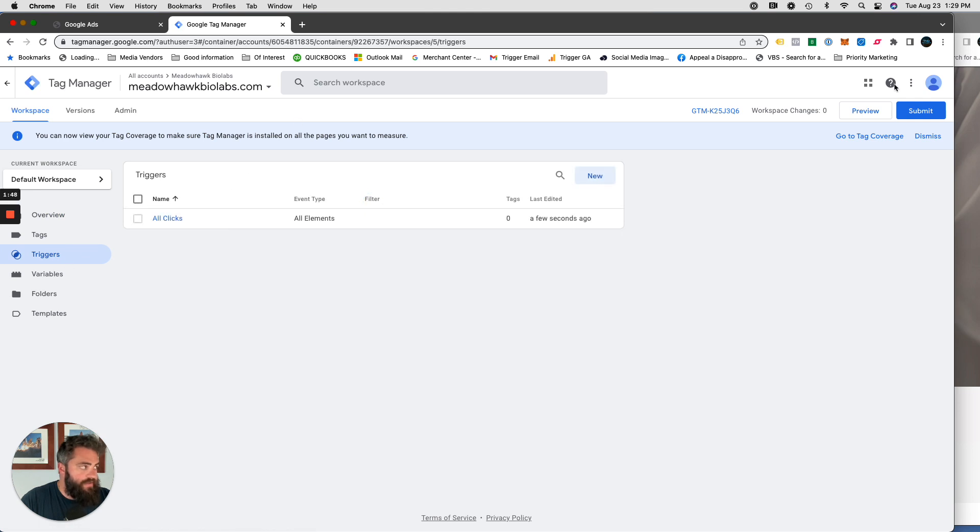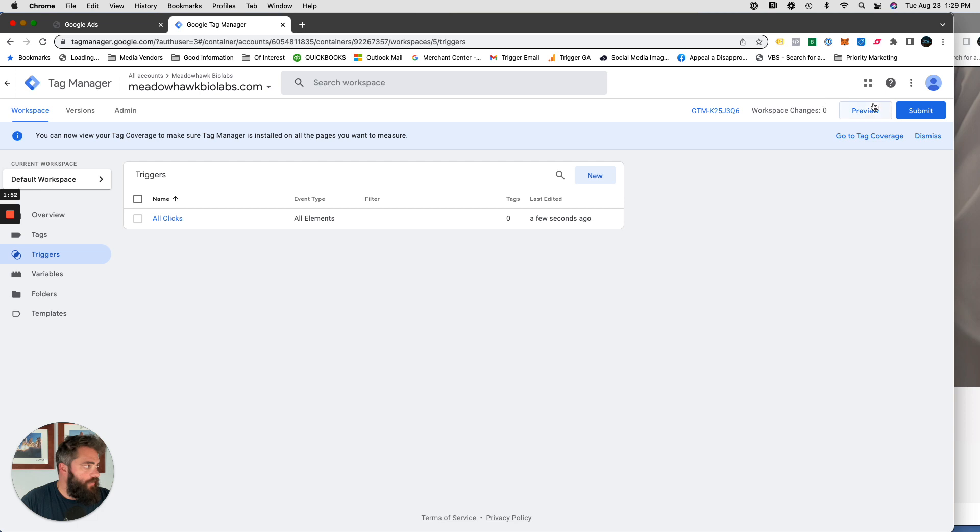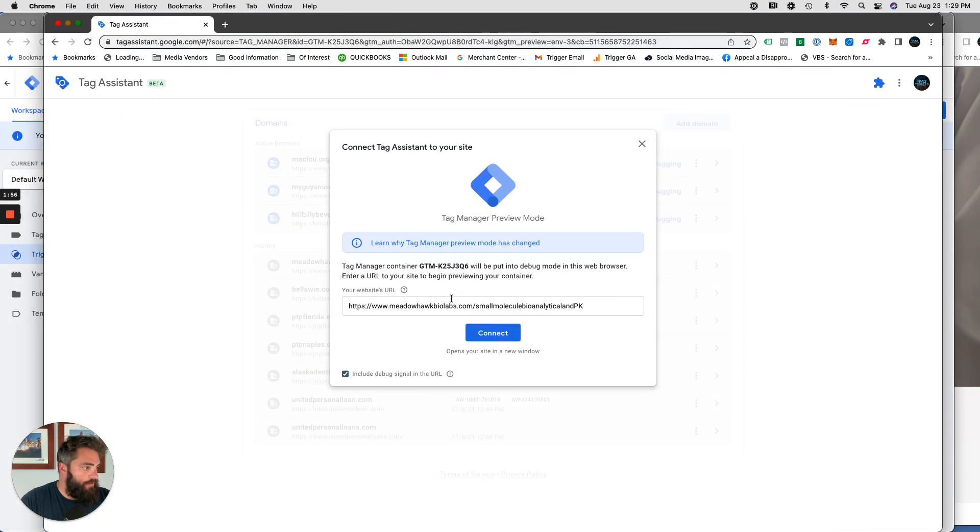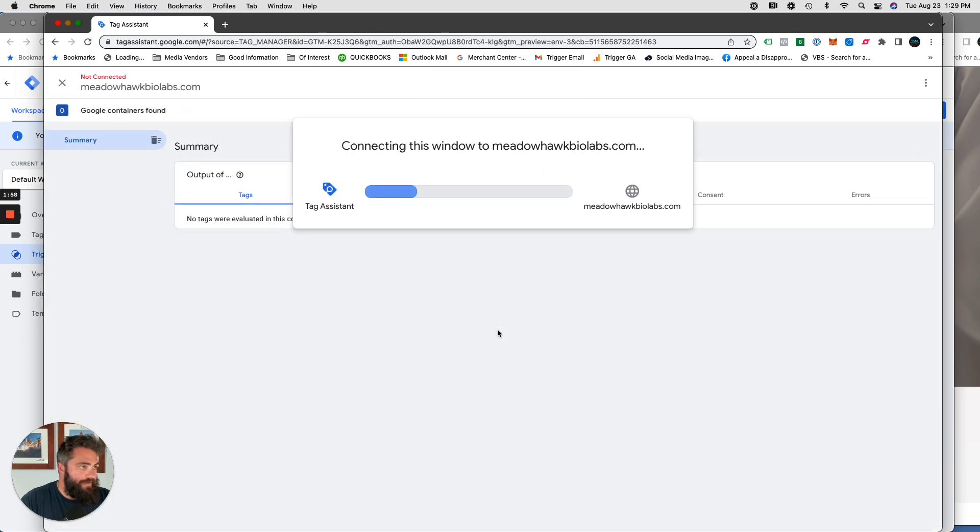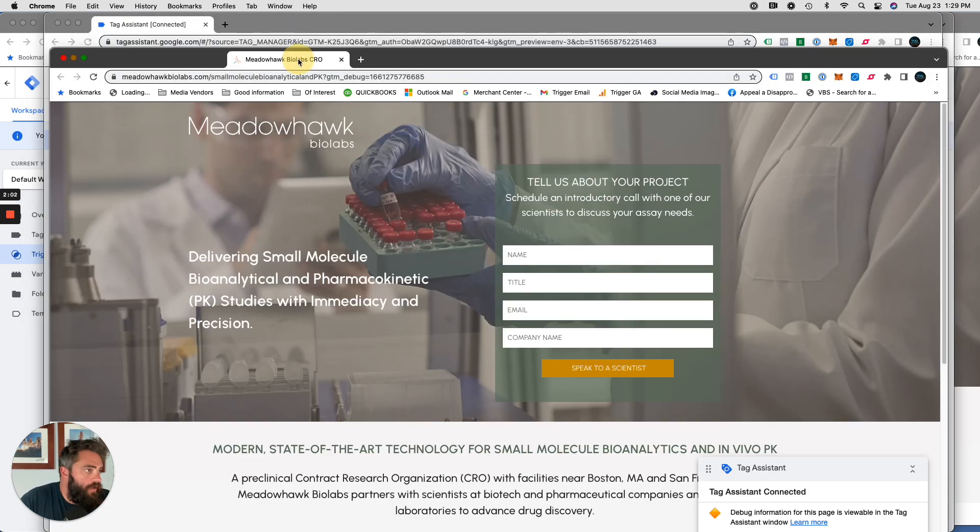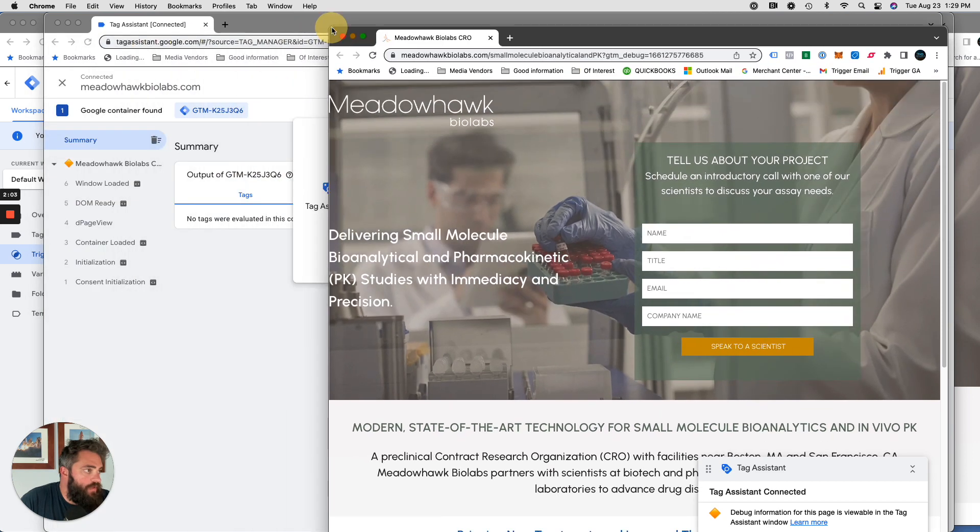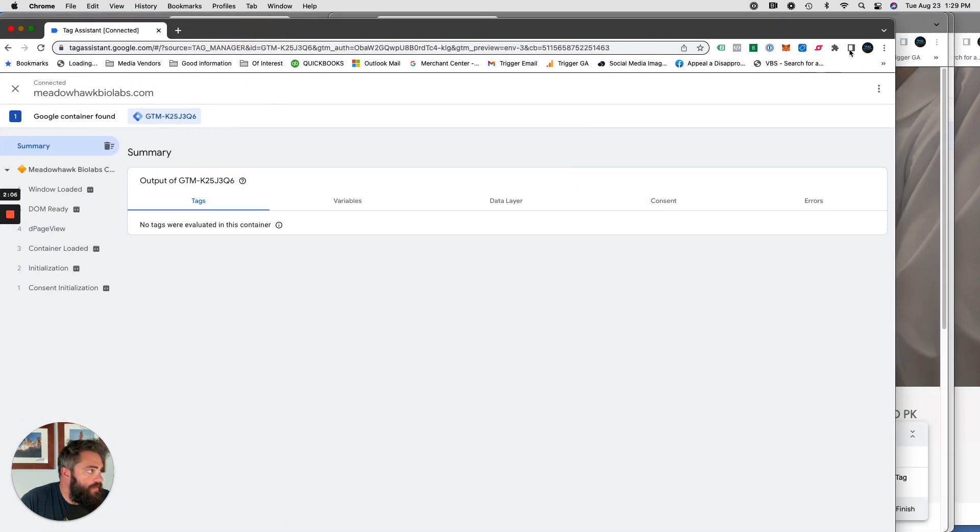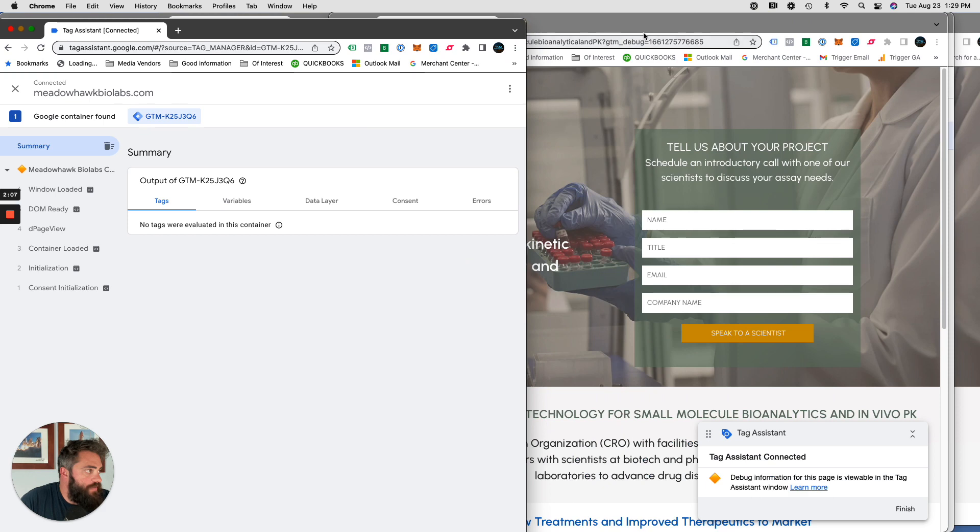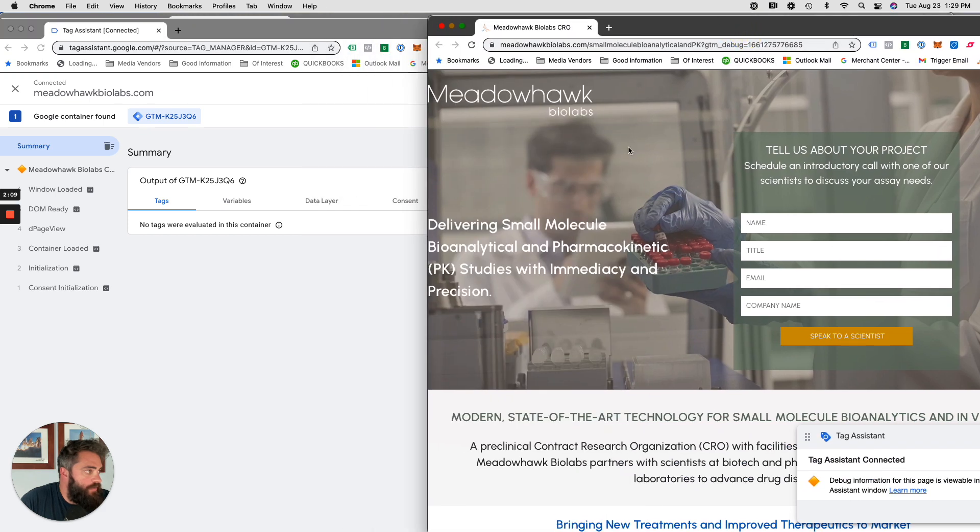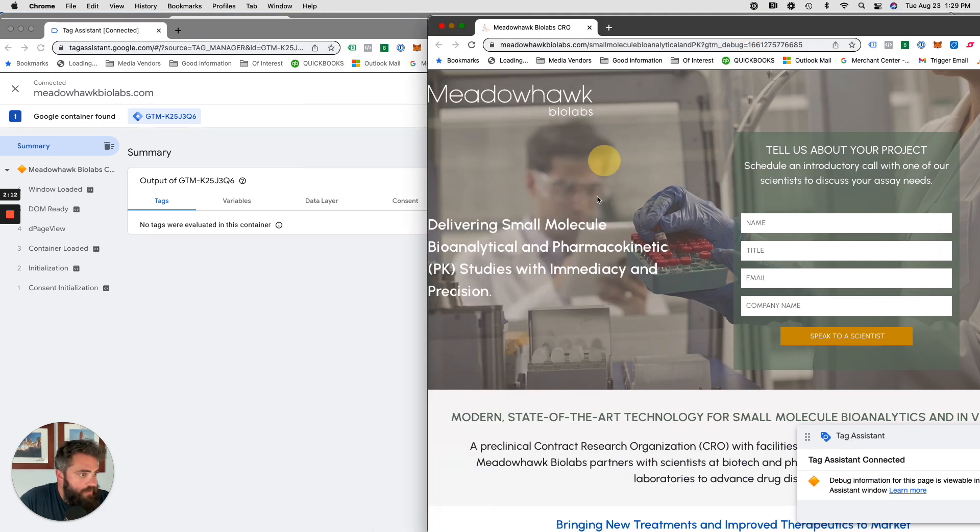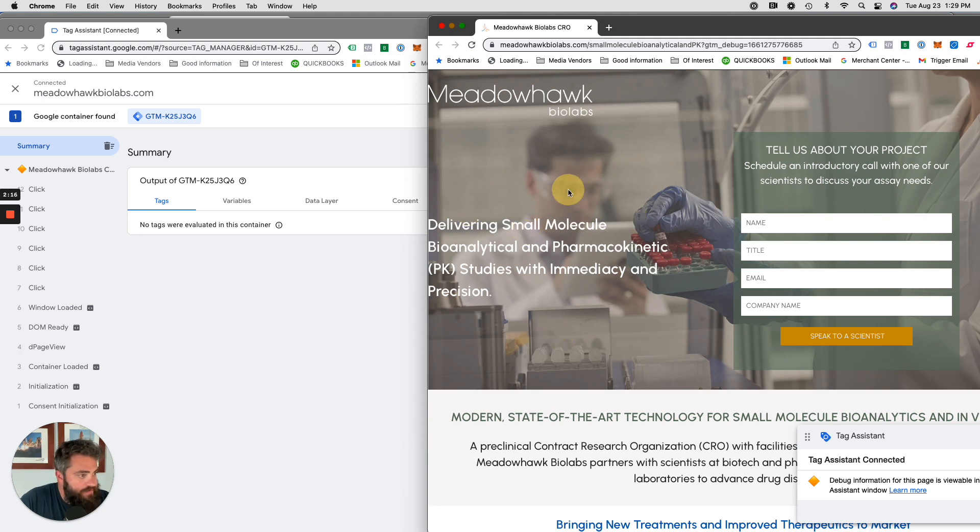We should be able to see clicks in the landing page. So copy the URL, click on preview. This window will open up, paste the URL in, click connect after you paste it in. I always separate them here. This is your Tag Assistant window, so let's start clicking around.